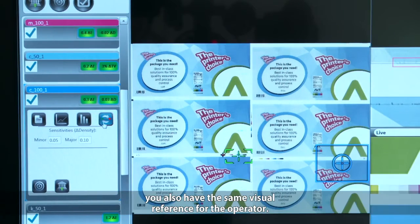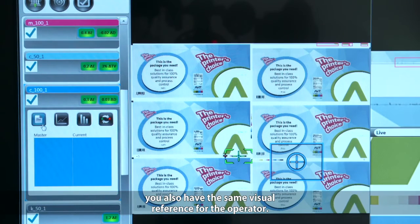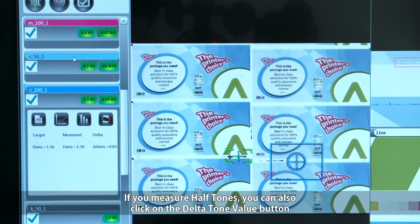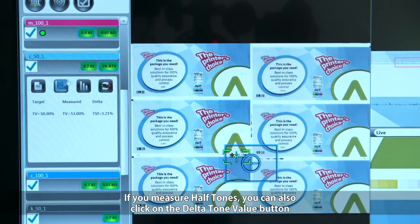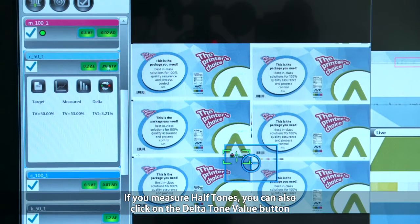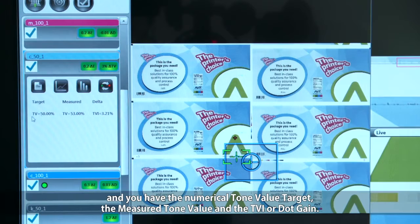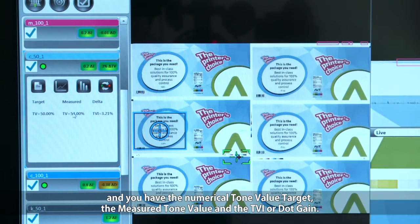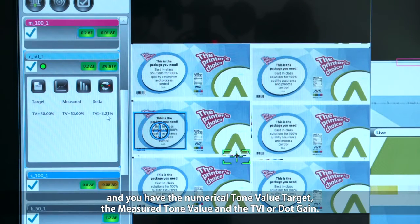You also have the same visual reference for the operator. If you measure half-tones, you can click on the delta tone value and you have the numerical tone value target, the measured tone value, and the TVI or dot gain.